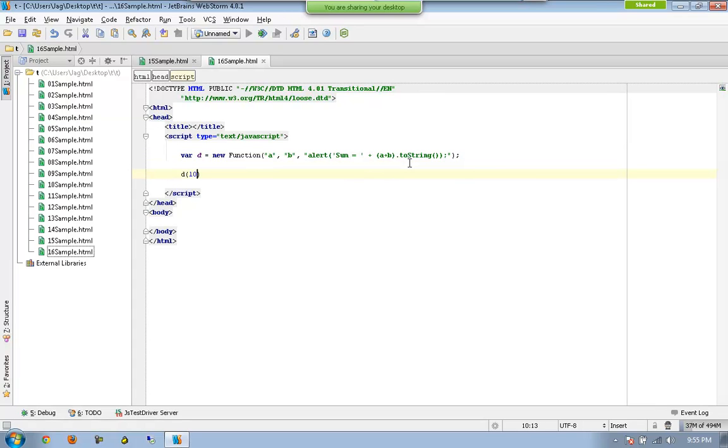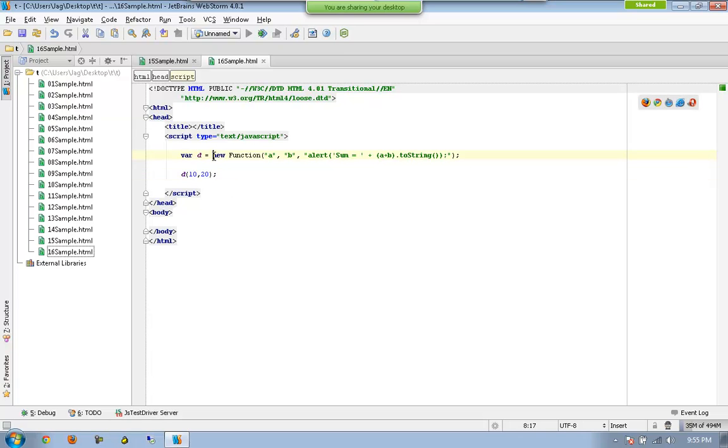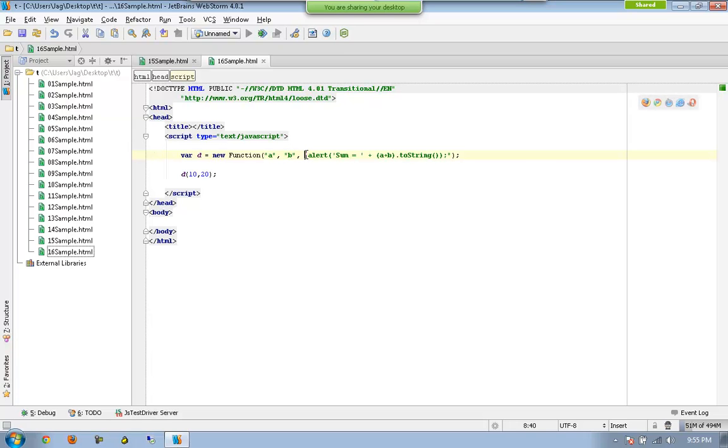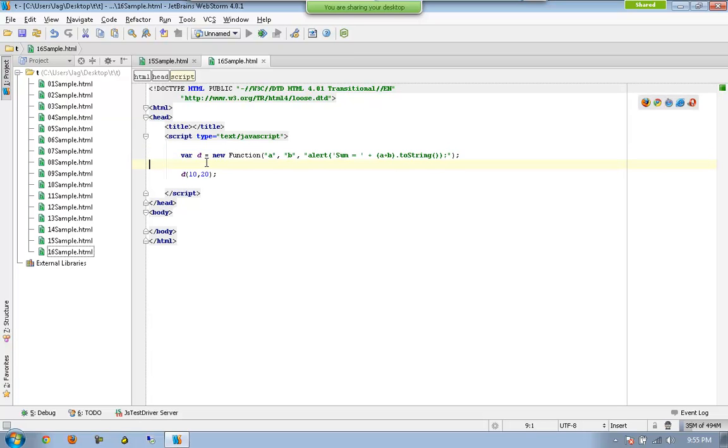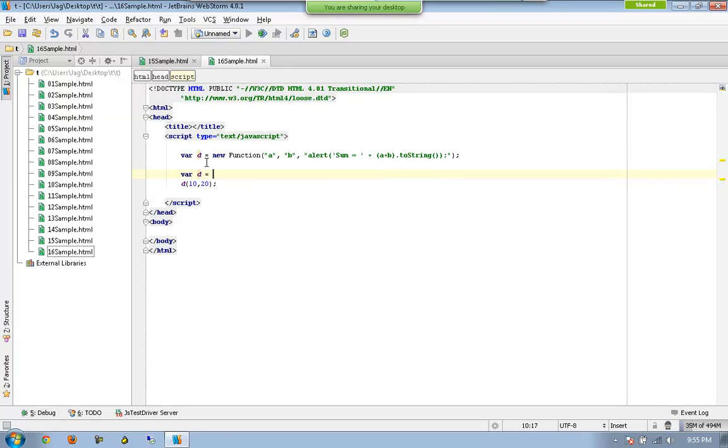So I can call something like this. So this is pretty much straightforward. I am saying that you are going to have a new function which will be accepting two parameters a and b, and at the same time this is the body of the function.